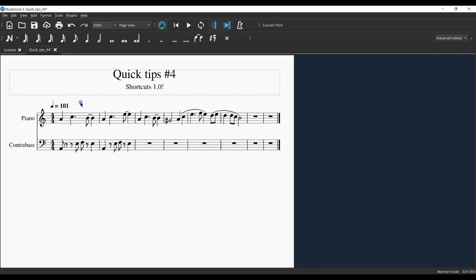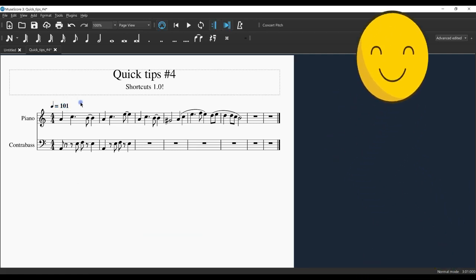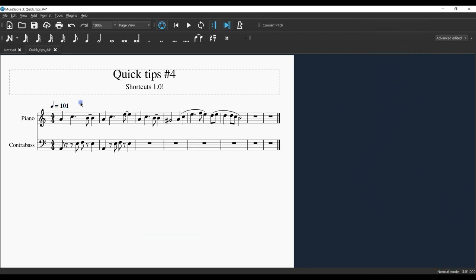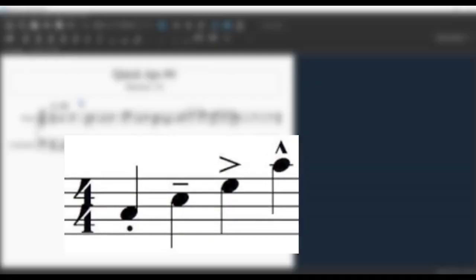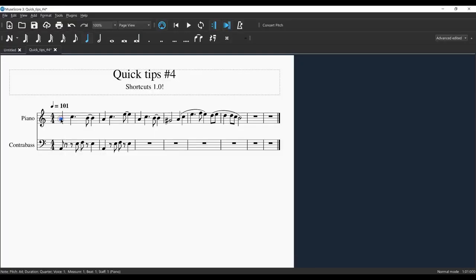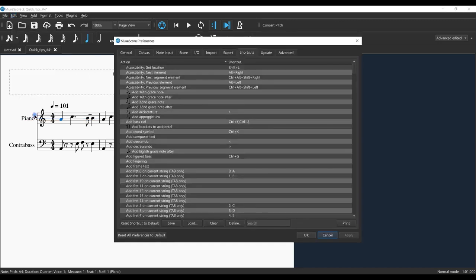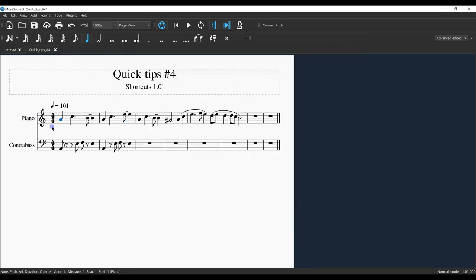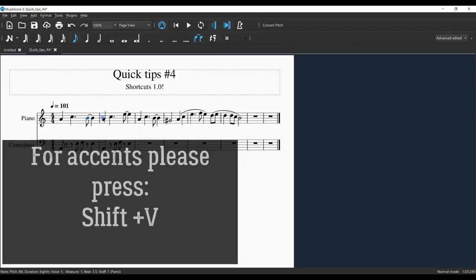I want to add some articulations. That's pretty easy to do. We probably know how to add accents, but if you don't, you can go to the Edit menu and Preferences, which will show you the shortcuts. However, today I'm going to let you know that the accent for MuseScore is Shift+V.